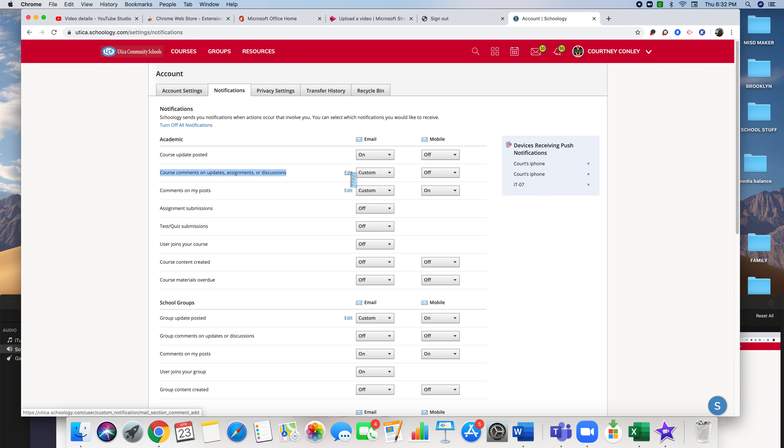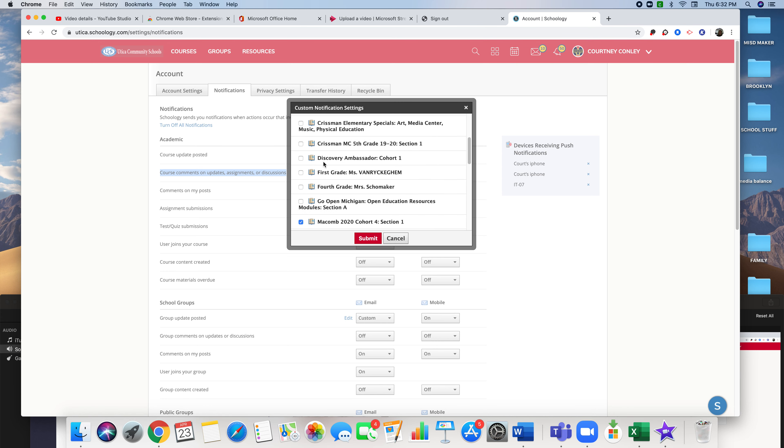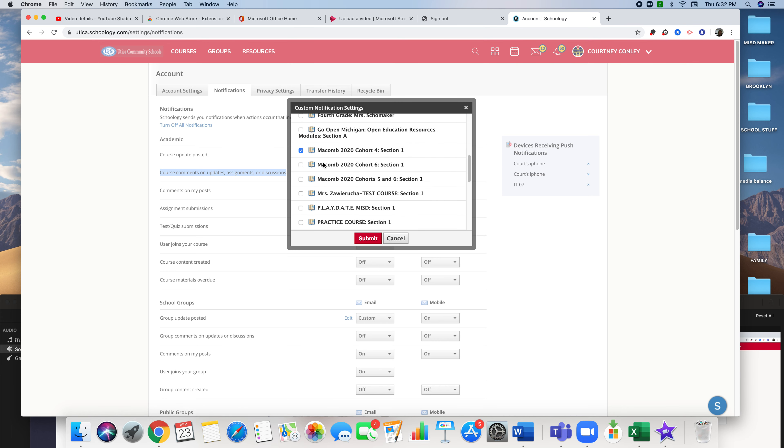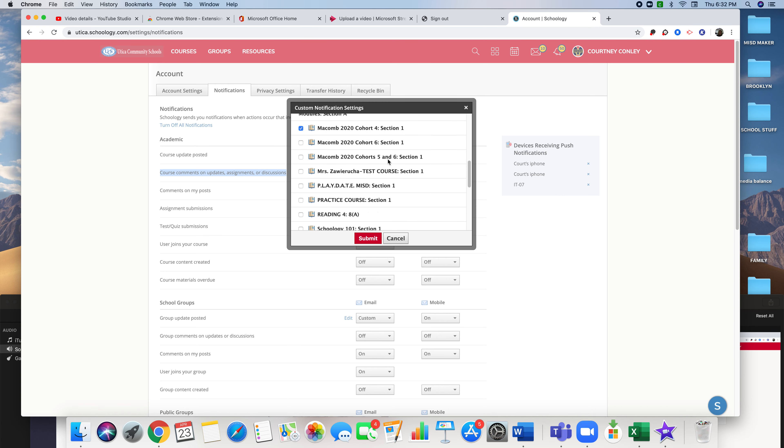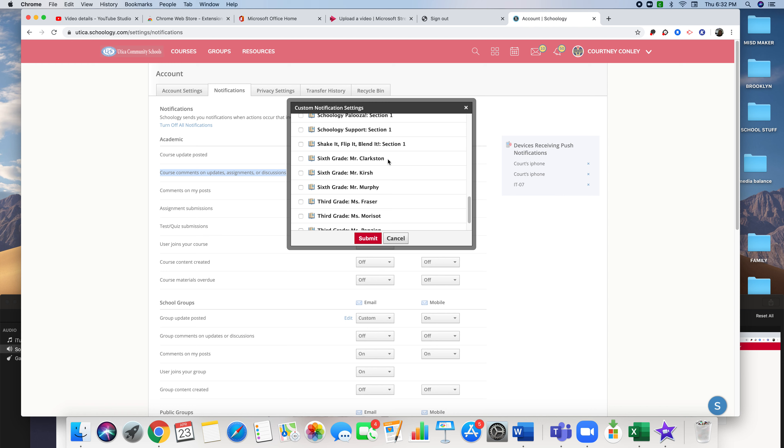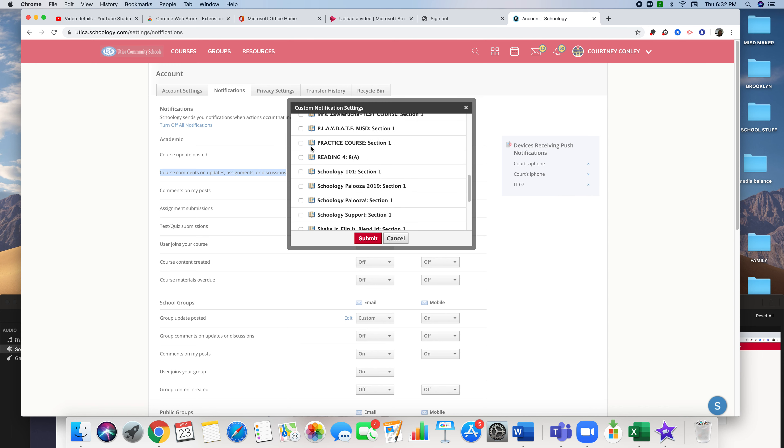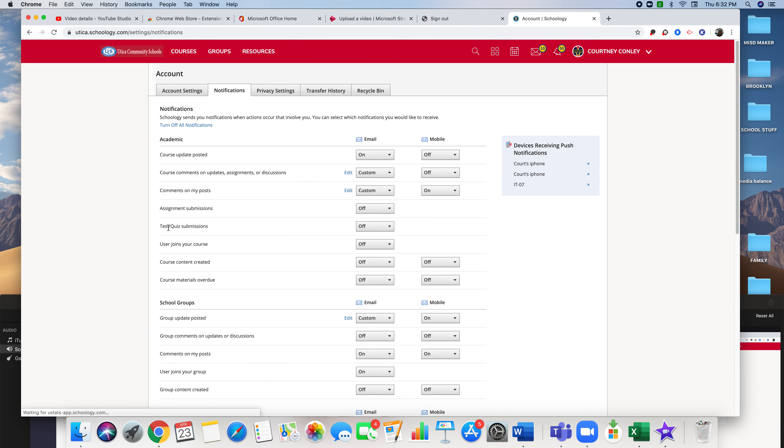You can customize it to decide what classes you want information from. For example, this is a course that I'm involved in and I need to get those notifications, so I put a check there. If there are classes that you need notifications for, you can click them. If you don't need a notification, just leave it blank and submit it.